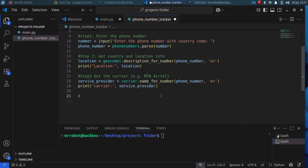Step 4: Use geopy to get coordinates and handle errors.